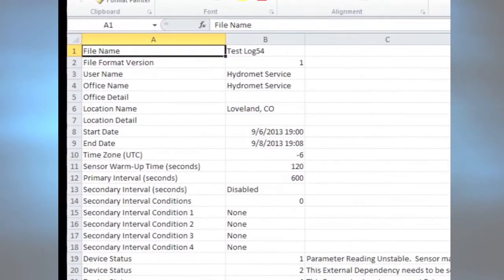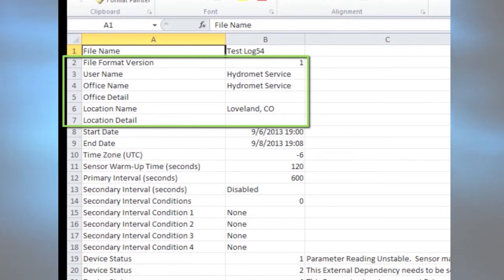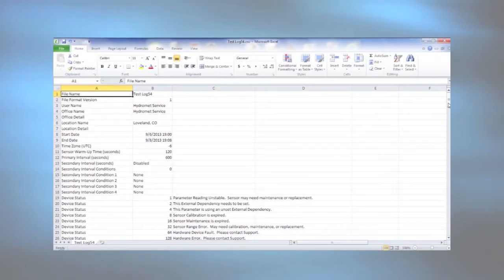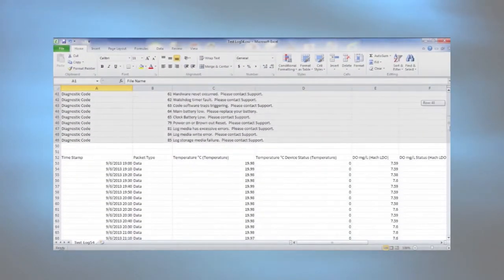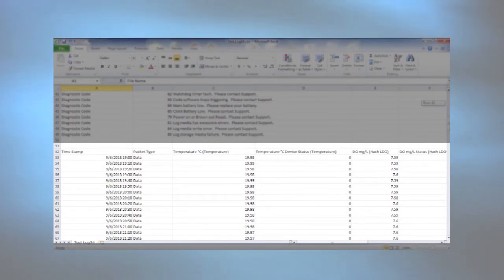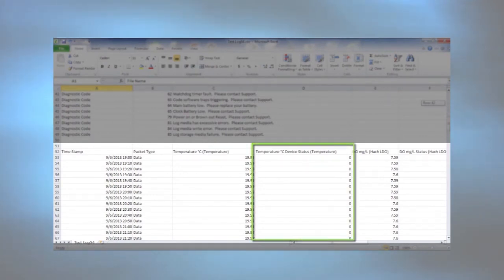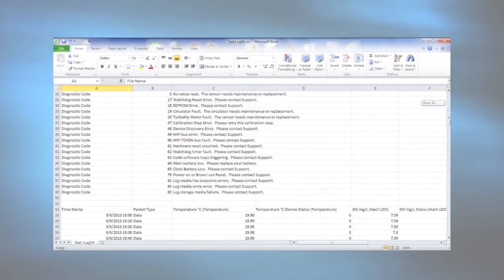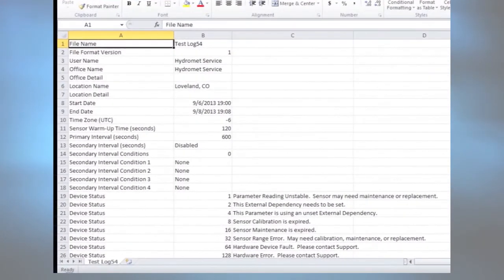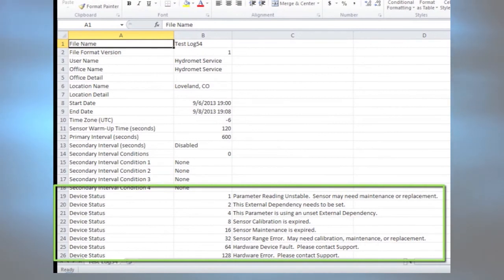The log file has important information in the header including optional user, office, and location information. Each parameter is stored with metadata for the measurement and a status code that tells about the quality of the data point. Status codes are explained in the file header.